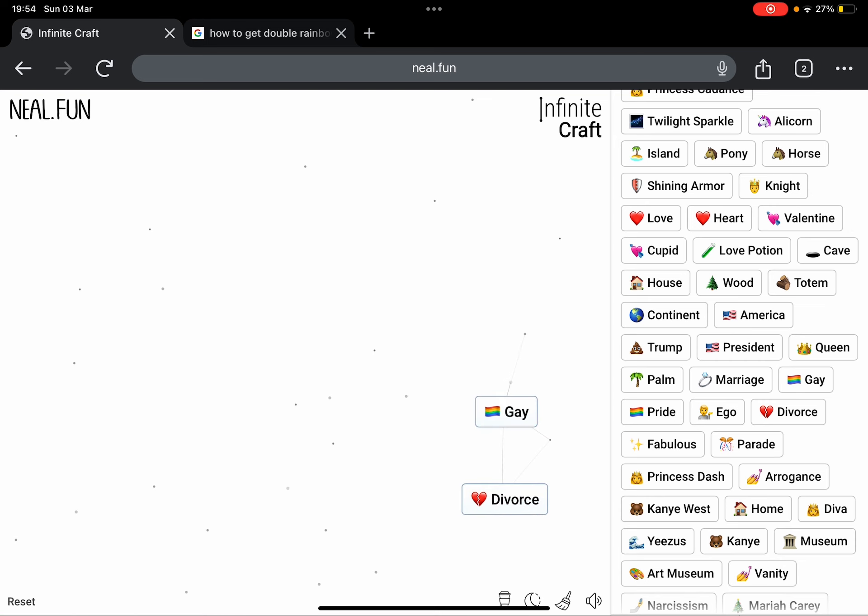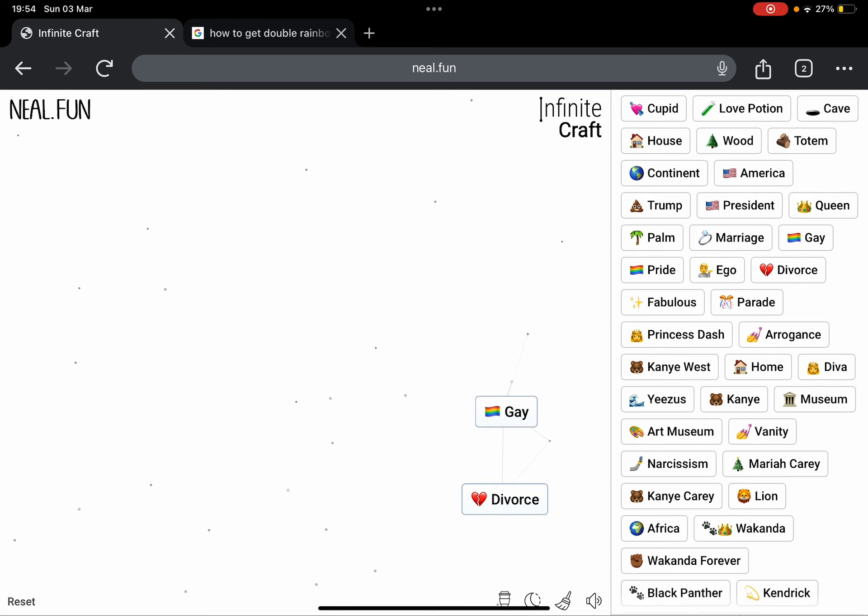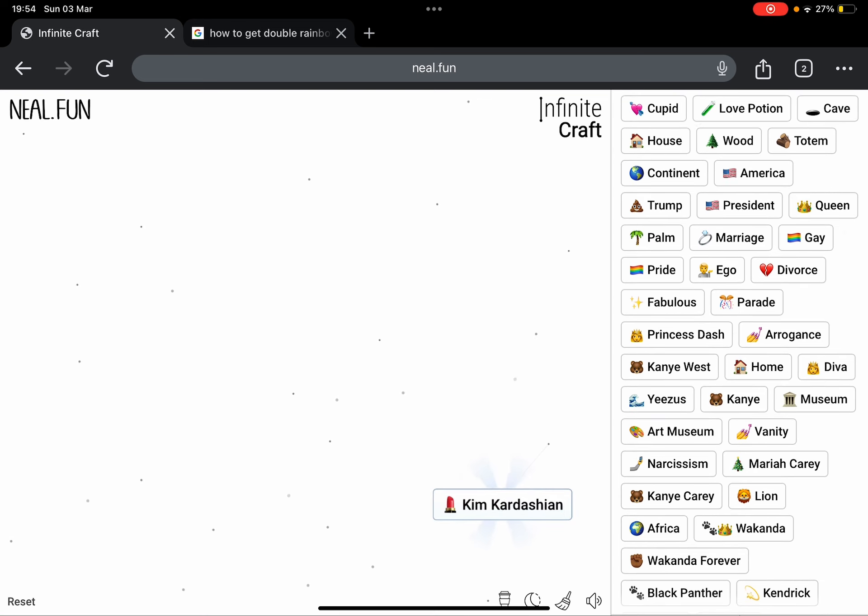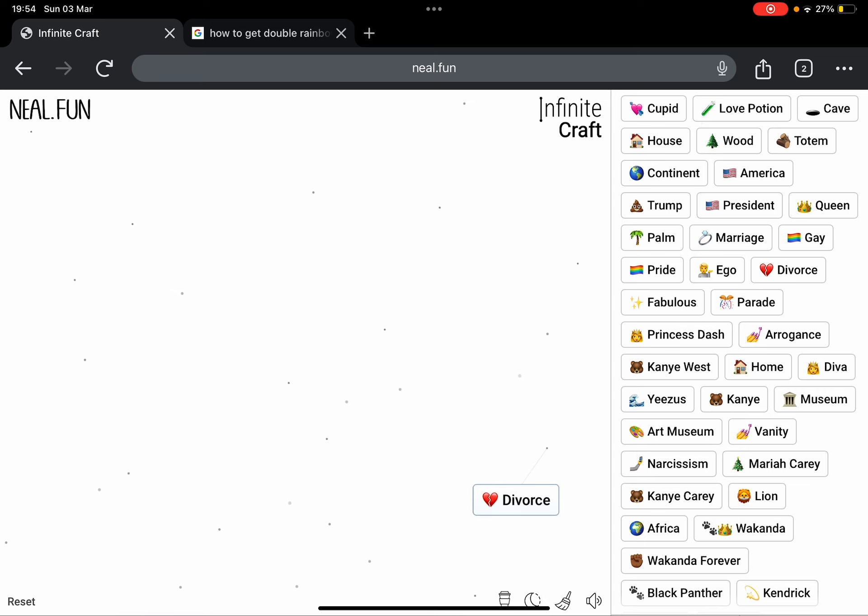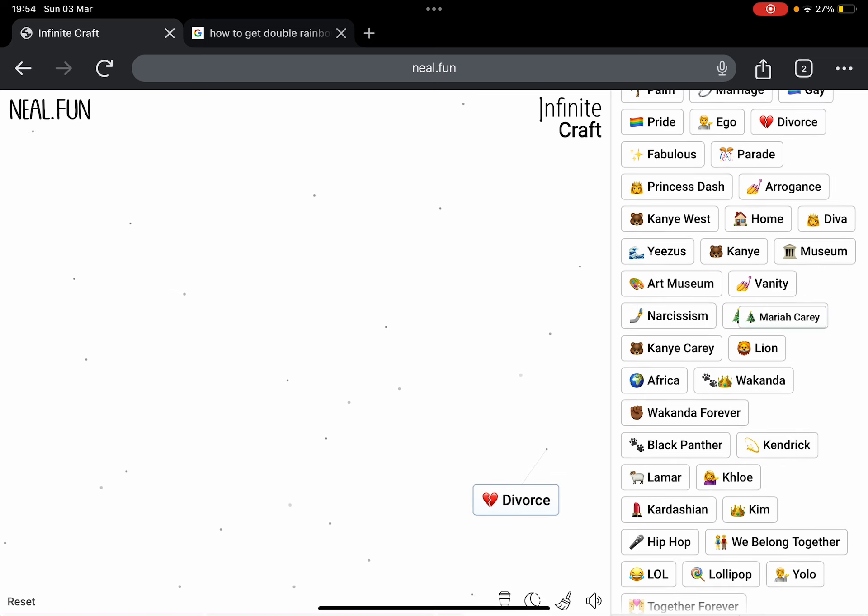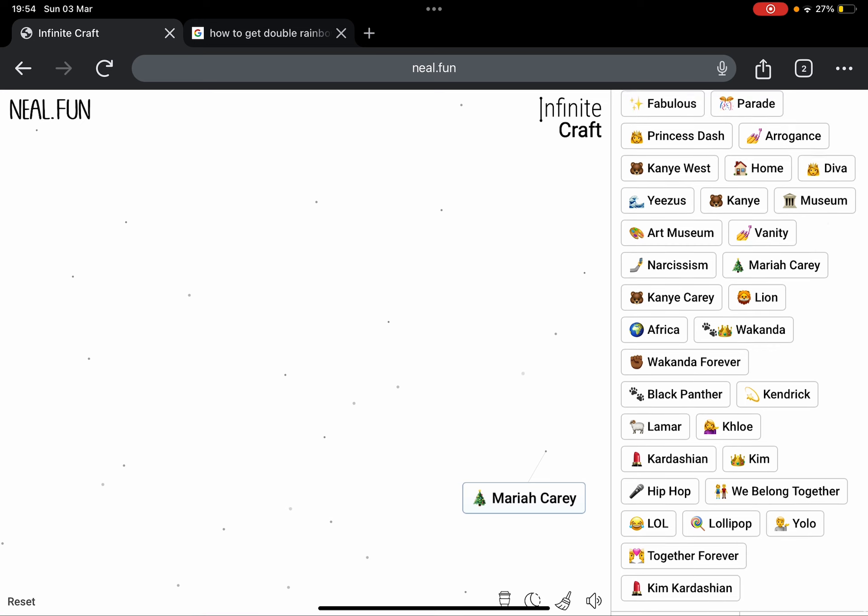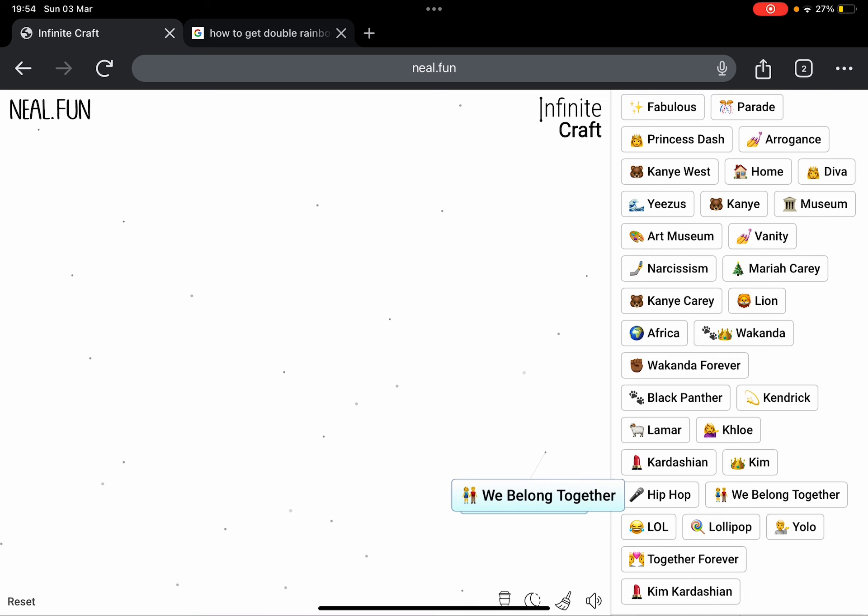They don't go together. Okay, Gay plus Yeezus, Kanye West. Kanye West plus Divorce, Kim Kardashian. Kim Kardashian plus Marriage, Divorce. Divorce plus Mariah Carey, Mariah Carey plus We Belong Together.